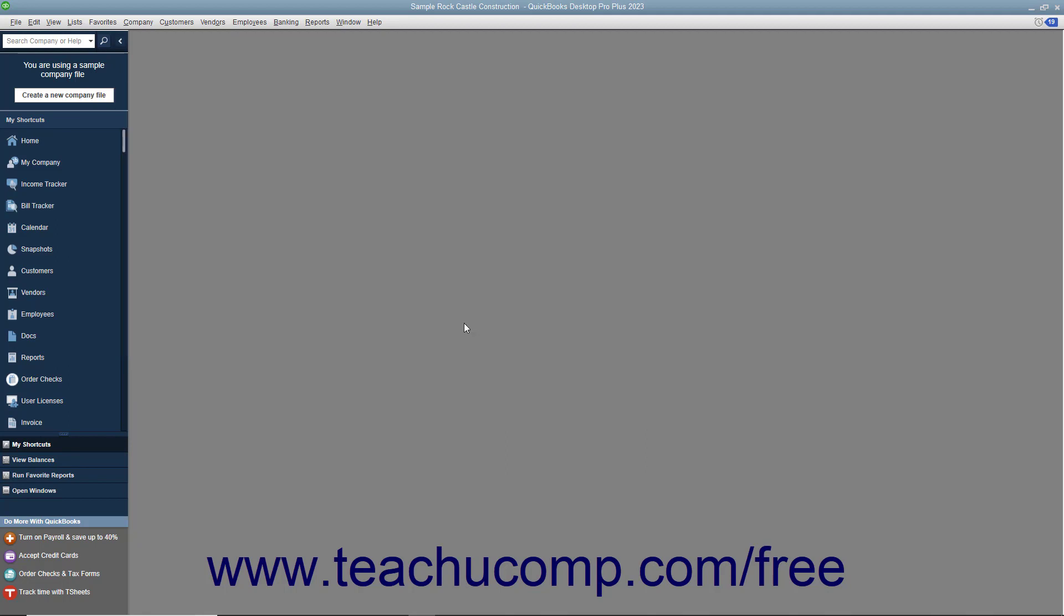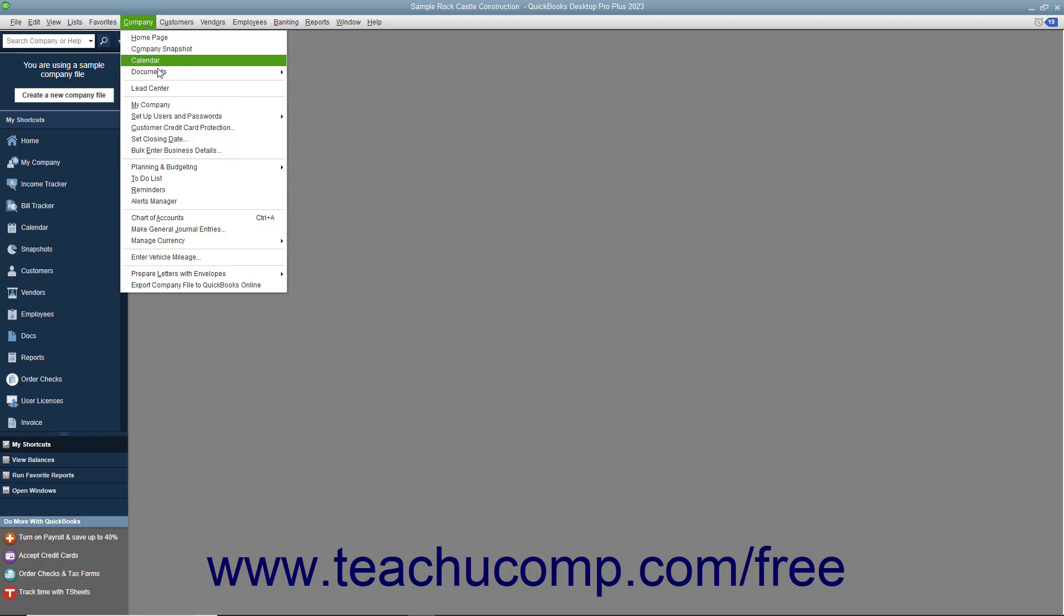Let's review the payroll process and the steps you must complete to do payroll in QuickBooks. First, you must enter information about your company. This includes information about your federal and state tax ID numbers. This information is usually entered when you set up your QuickBooks company. To view your company information, however, you can select Company, My Company, from the menu bar.